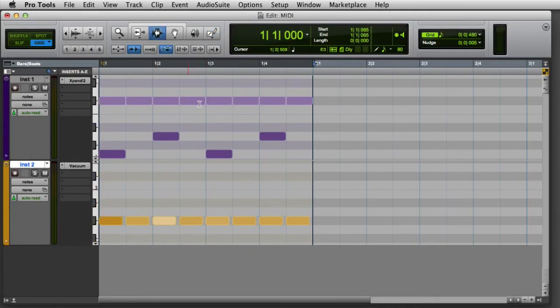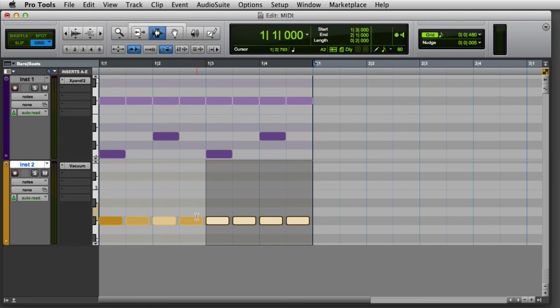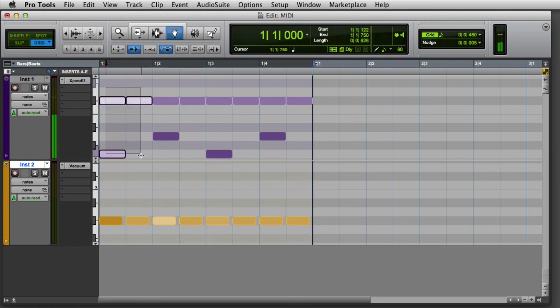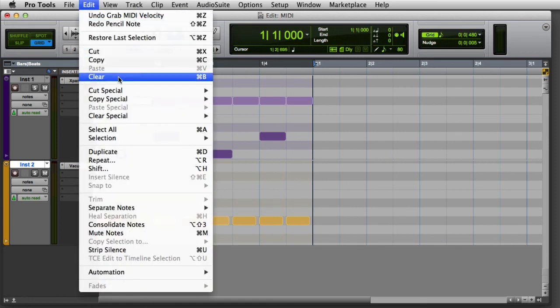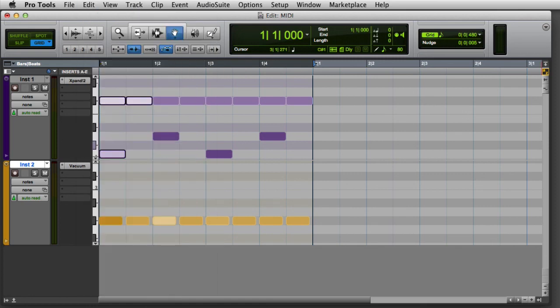To delete a MIDI note or a group of notes, select the notes using either the selector or the grabber, and then go to the edit menu and choose clear, or simply press the delete key on your keyboard.